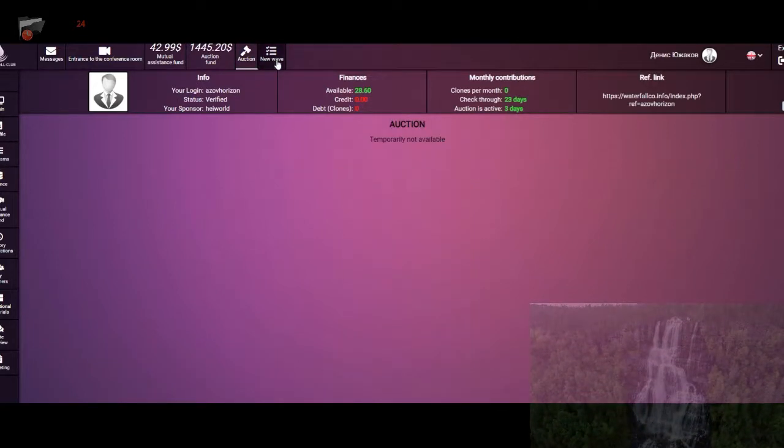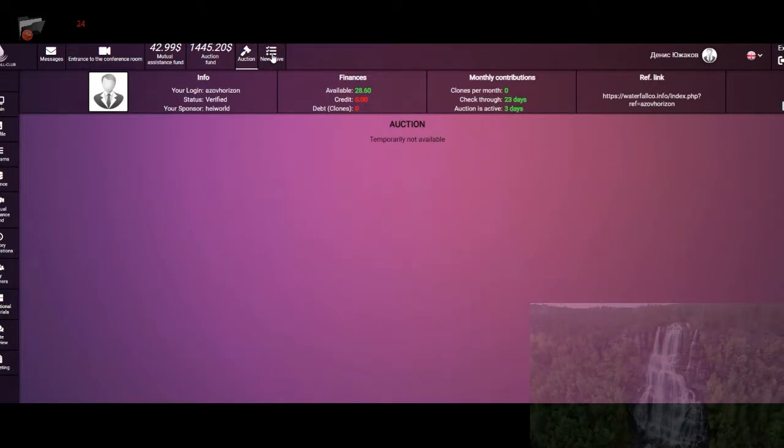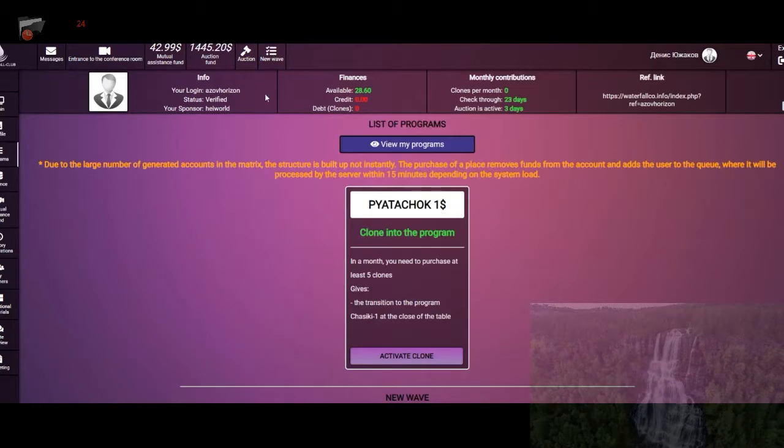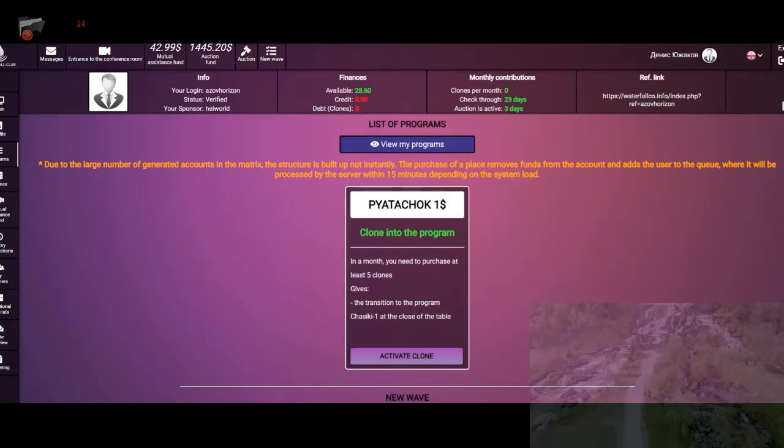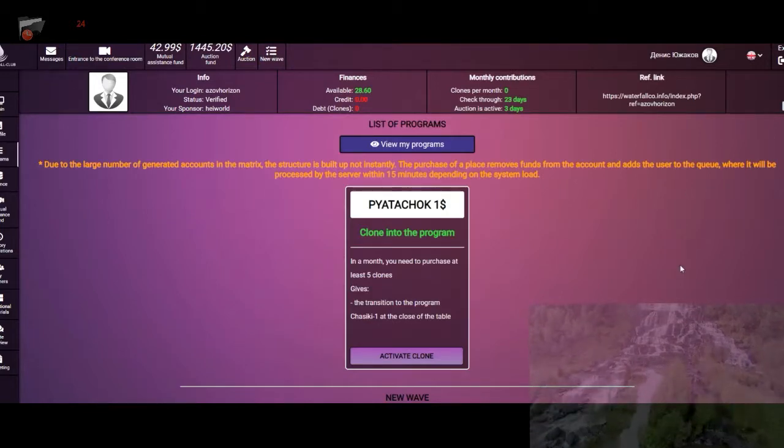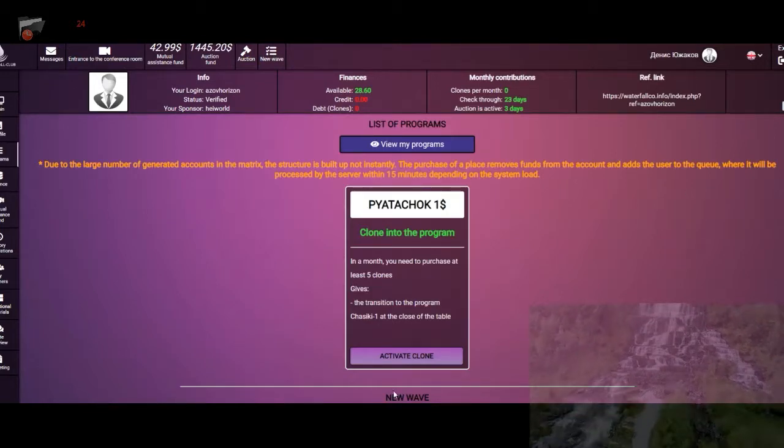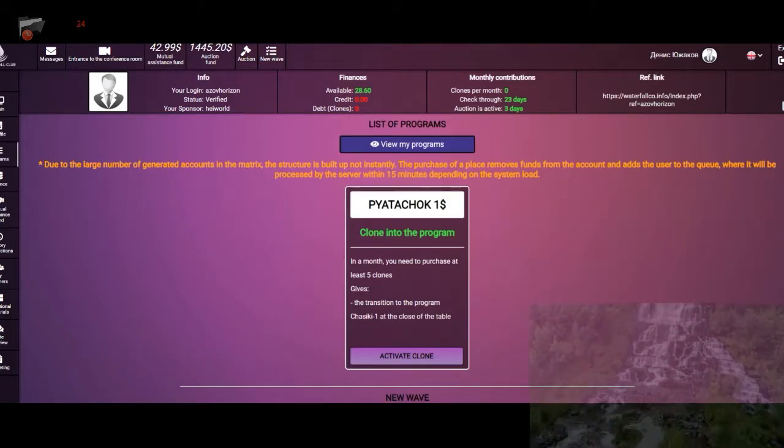You see at the moment only New Wave can work. As for auction, maybe it is in English version.